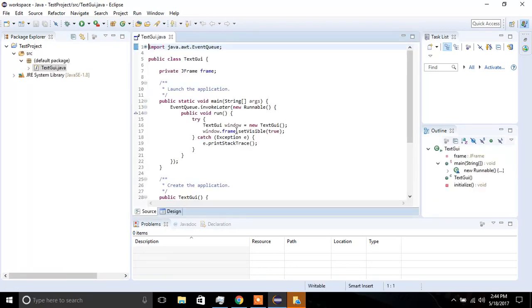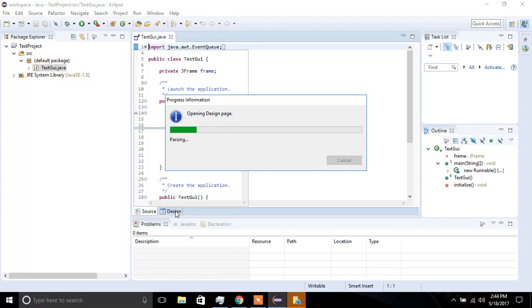And this will generate the code for my graphical interface, so if I click on this tab over here, the Designer.